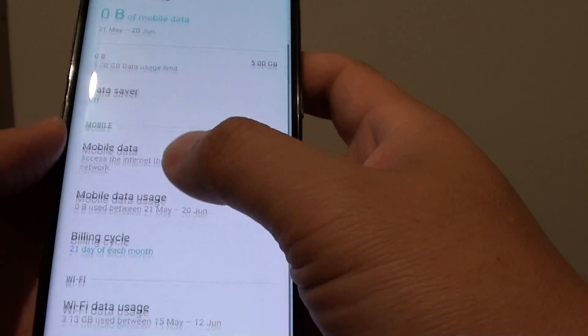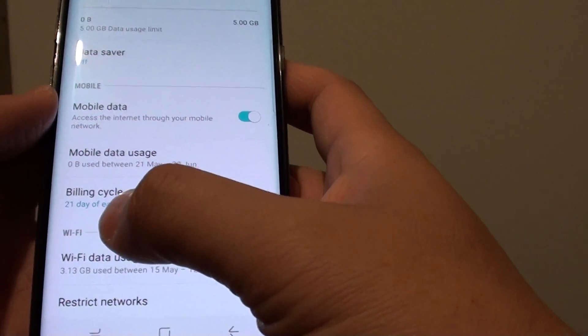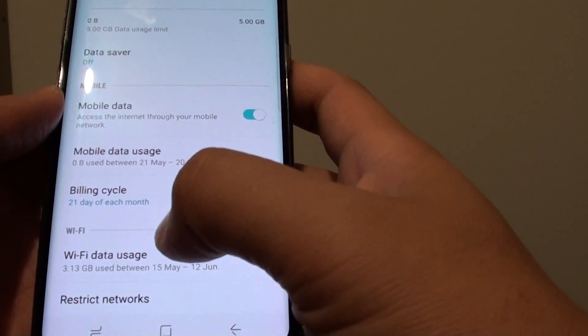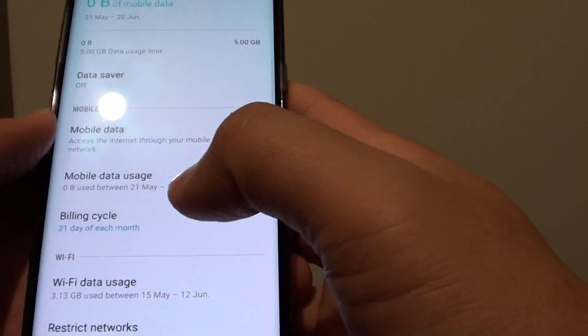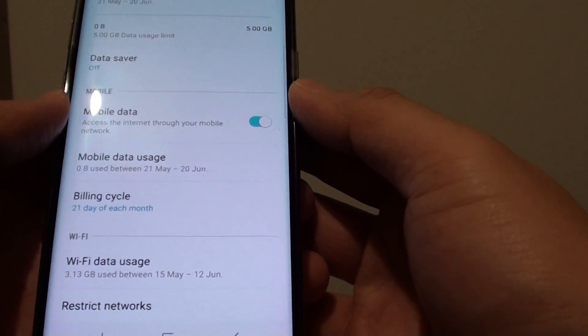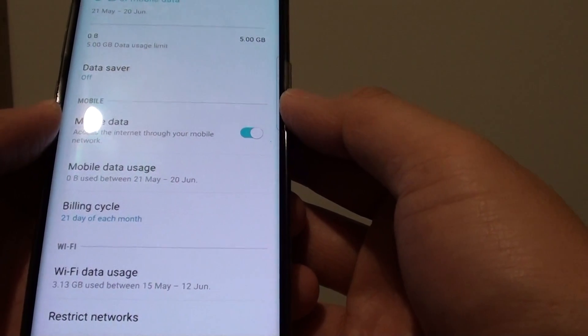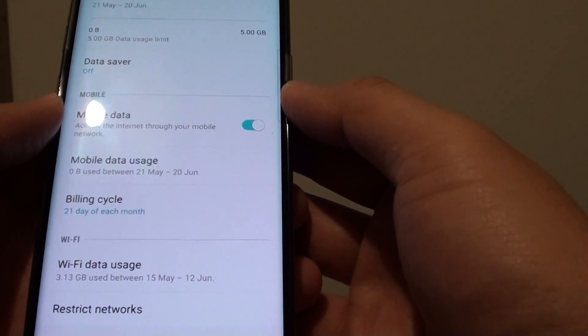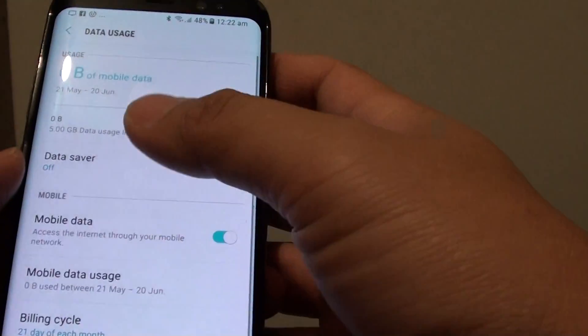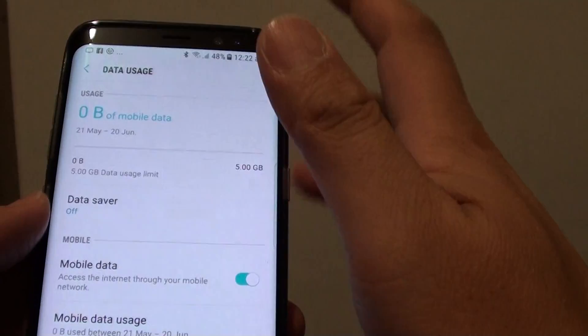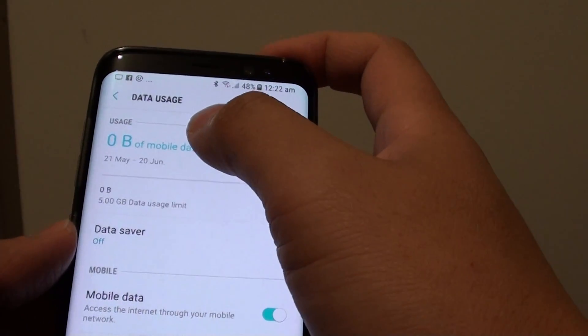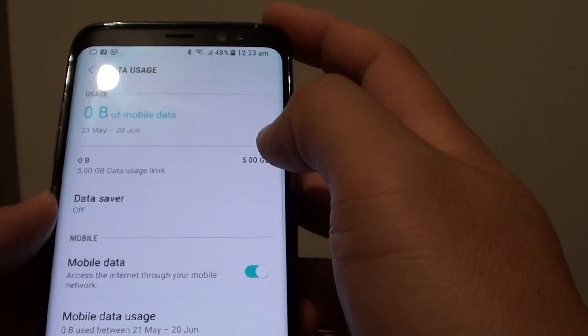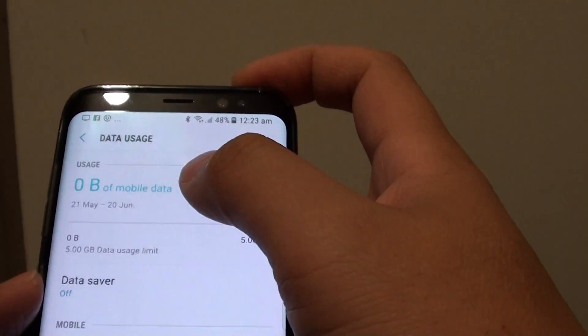Now there are two parts to this: the first is the mobile data usage at the top, and at the bottom there is Wi-Fi data usage. We don't really worry too much about Wi-Fi usage because we don't pay money for Wi-Fi data usage, so we're going to concentrate on the mobile data usage at the top.